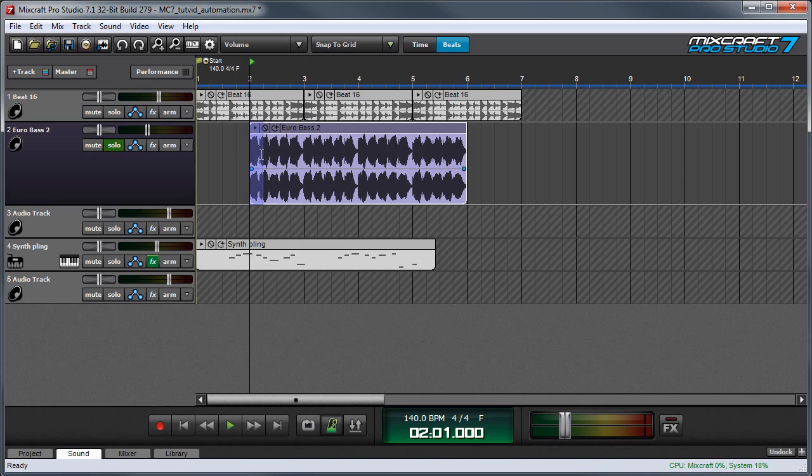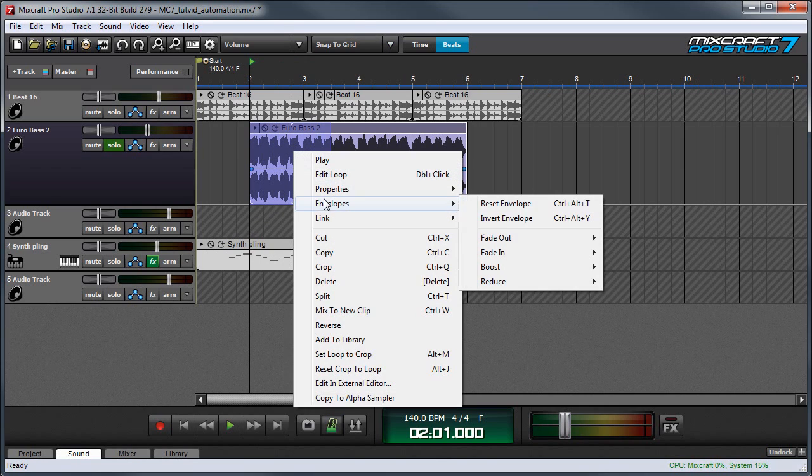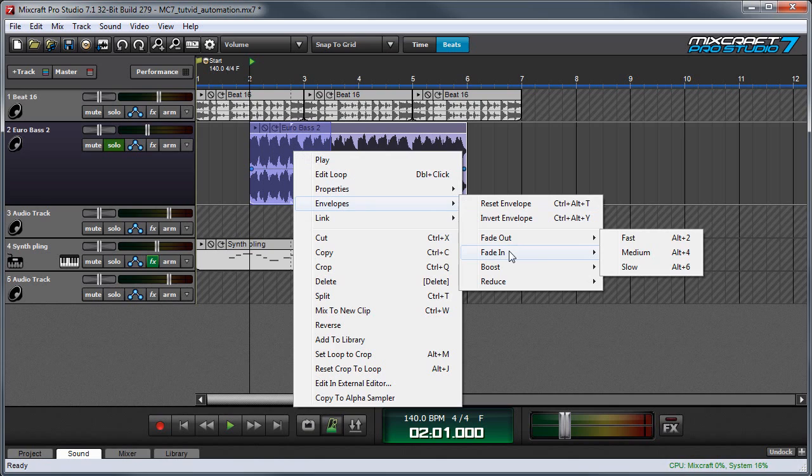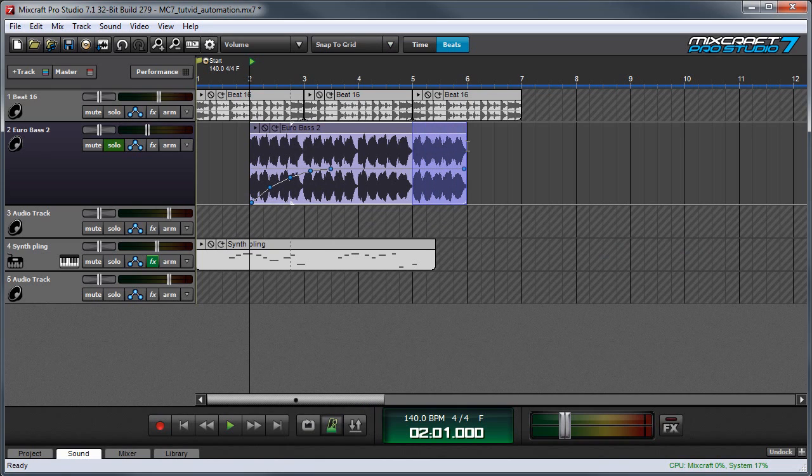The neat part about these envelopes is the points automatically scale to the length of the area you've selected. So in other words, if I make a really long one over here, I'm going to right-click, go to envelopes, and choose fade in again. And you can see the points go all the way across here.